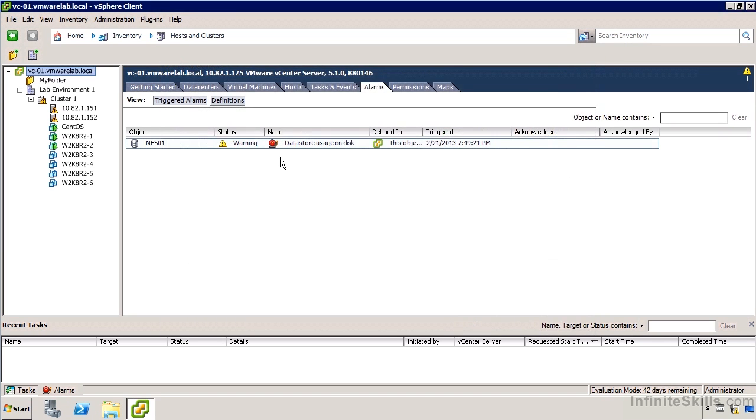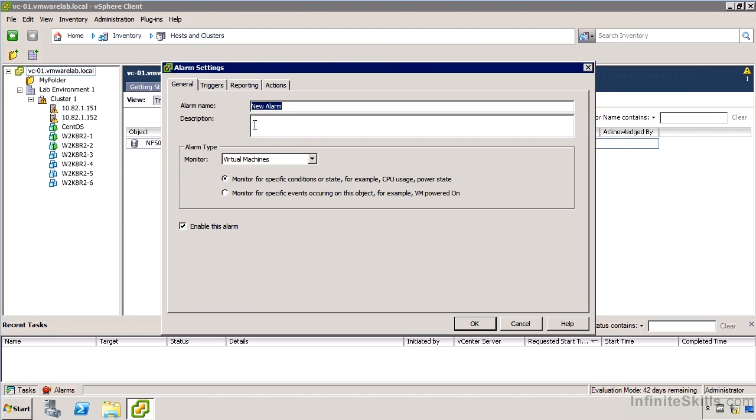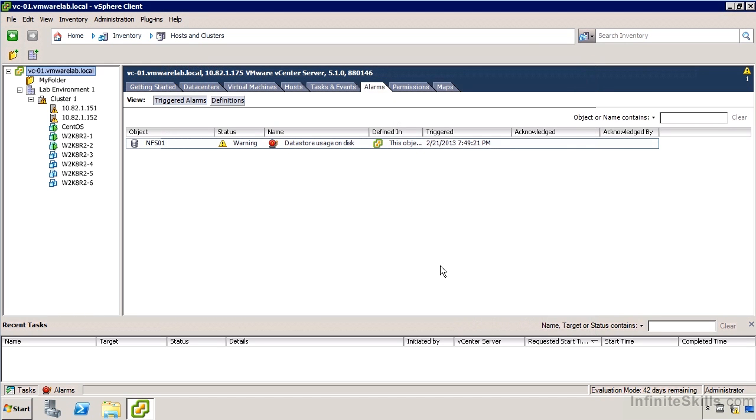If we go back in there, you'll notice as well, we have the option to do performance based alarms or threshold based alarms anyway. Back in the alarm settings dialog, we'll see under alarm type, I've got monitor for specific conditions or states such as CPU usage, power state and so on. So if we take a look over to the triggers, we can see it's a little bit different now and we can specify threshold and a time for it to be considered a warning and also for alerts.